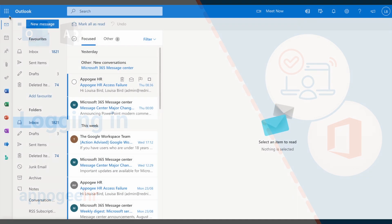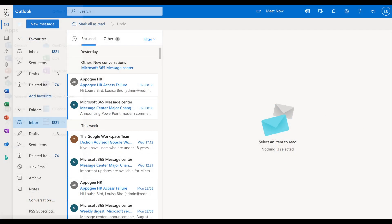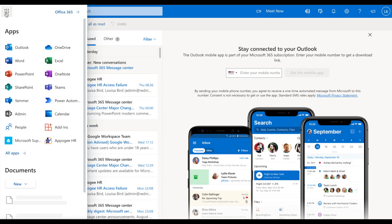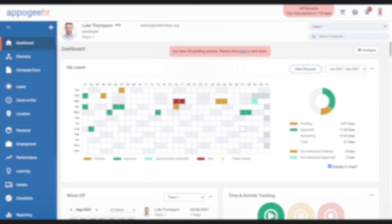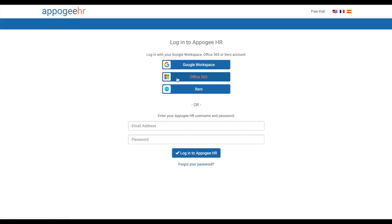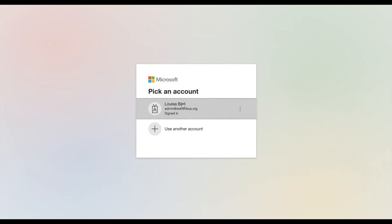You can log in to Apigee HR using the App Launcher from your Outlook or calendar. Alternatively, click the Login with Office button on the Apigee HR login page.